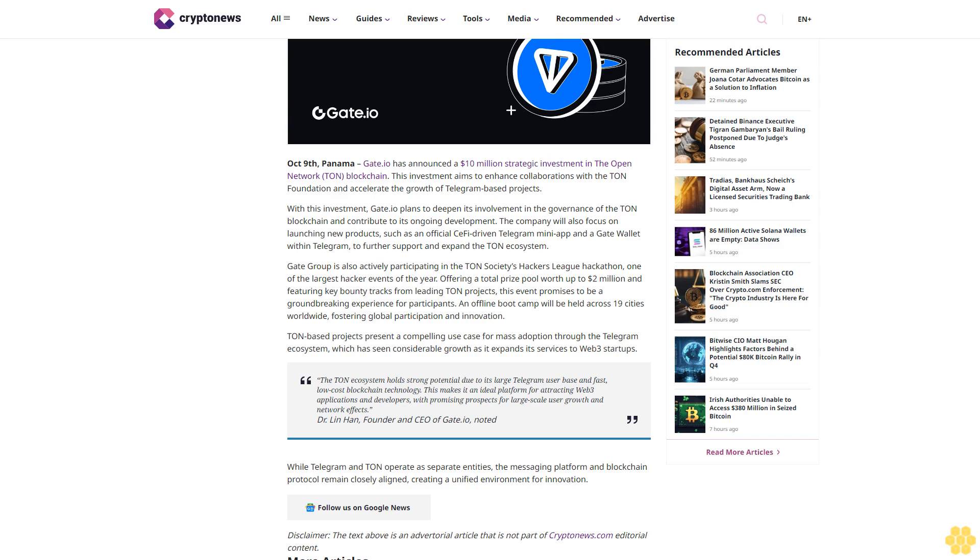For attracting Web3 applications and developers, with promising prospects for large-scale user growth and network effects.